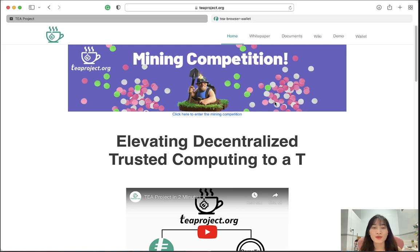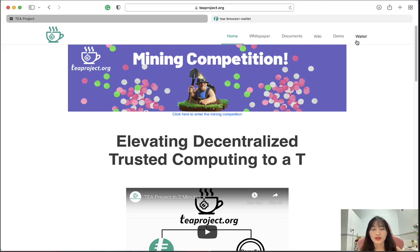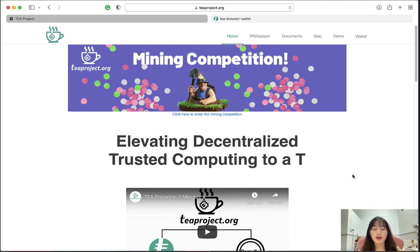Hello everyone and welcome back. Today we will talk about the T-Protocol. Let's take a look at the website, which has sections like home, white paper, documents, wiki, demo, and wallet. As you can see, there is a mining competition banner here, and if you want to join you can click to enter the competition.